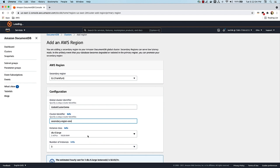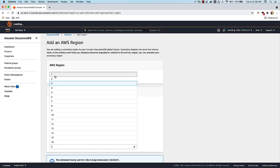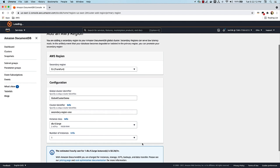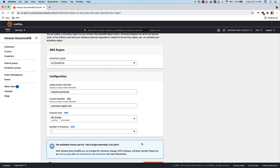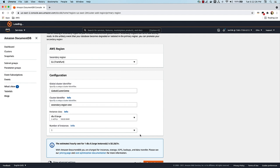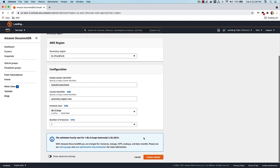I'm going to leave it to be the same instance class R5 large. I can reduce the number of instances since this is a secondary region — maybe I'm just using it for disaster recovery or even some lightweight local reads in this use case. You can give anywhere between one and 16 instances, and if you do 16, you'll have 16 read replicas in this region. So let's start with one, being frugal and saving cost here. And with that, I'm just going to go and say create cluster.